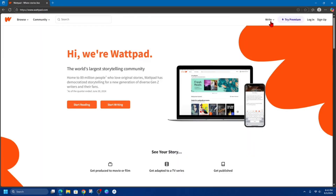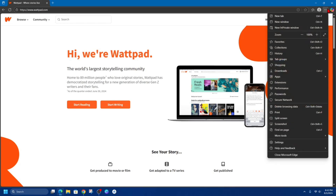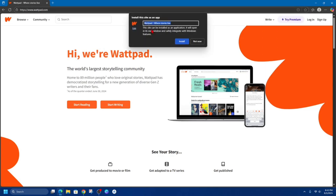Then from here, on the far right, we've got three dots. Click on the three dots and then scroll down and click onto Apps. Then where it says "Install this site as an app," click onto that button.